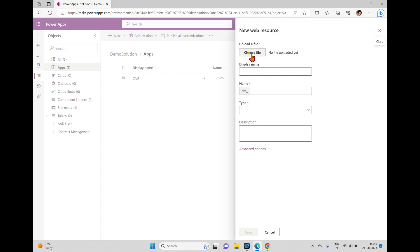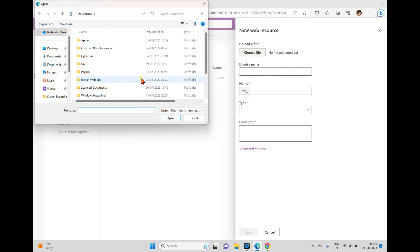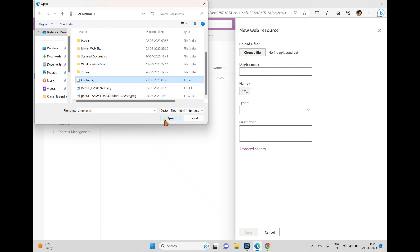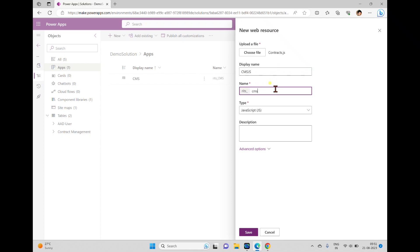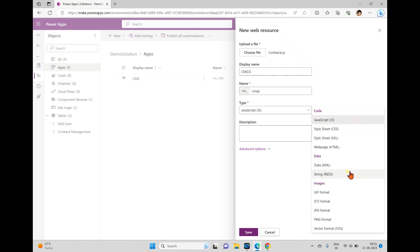When we click that it shows a window for the new web resource, and we can upload from our local system. When we click 'Choose File' it will open a browser window. I'm selecting a JS file which I created — I haven't written any code in it yet, just a simple JS file. When you click this we can select it. The display name I'm giving is 'cmsjs'.